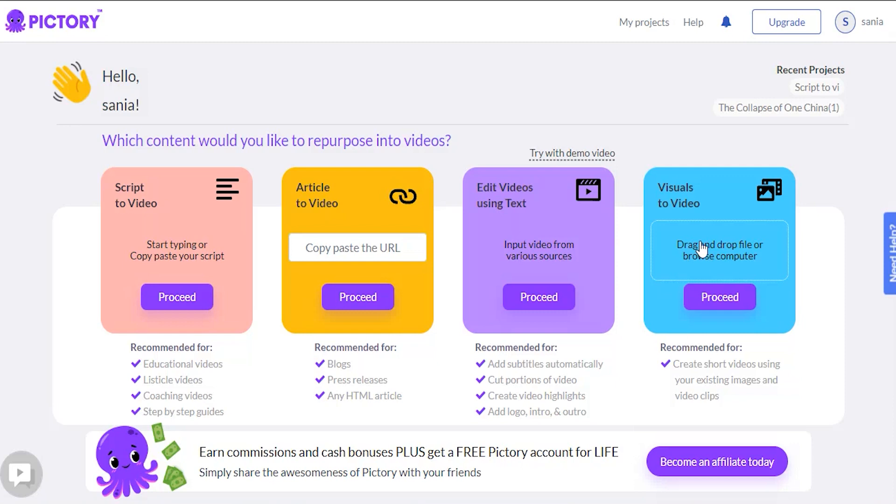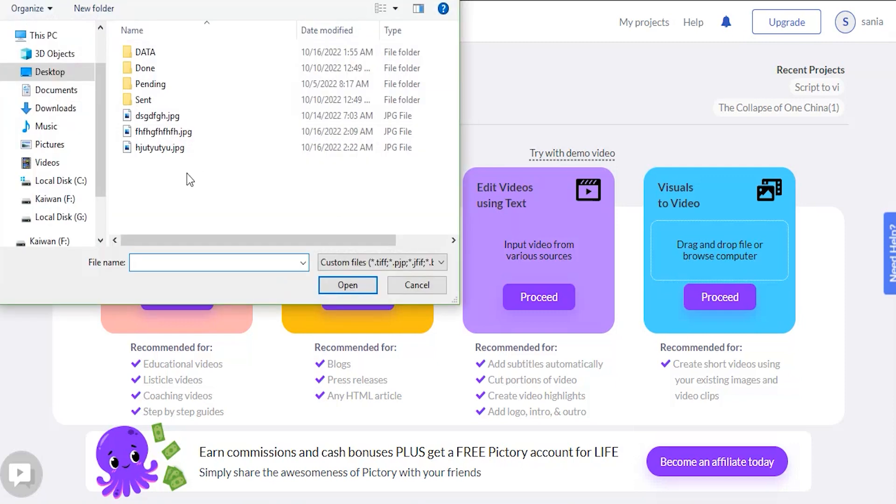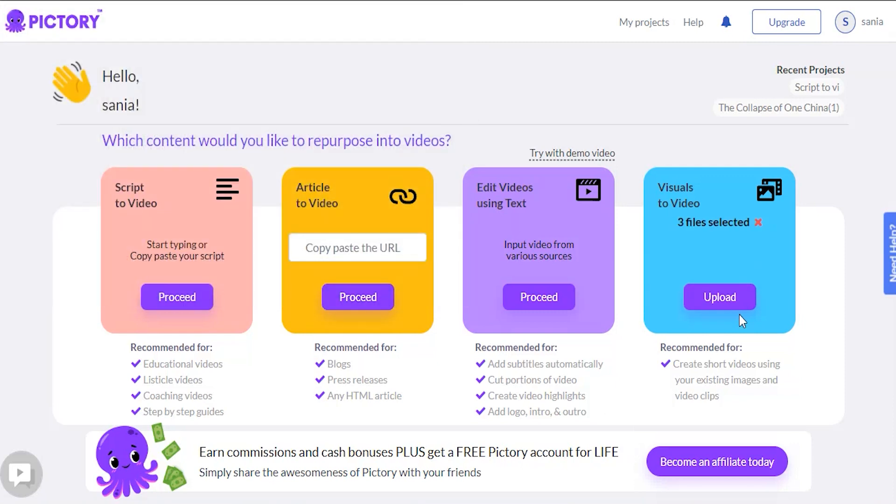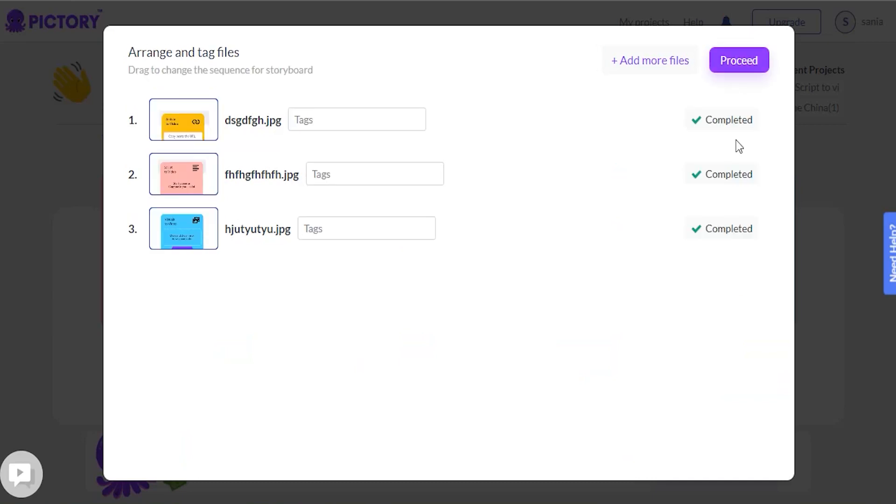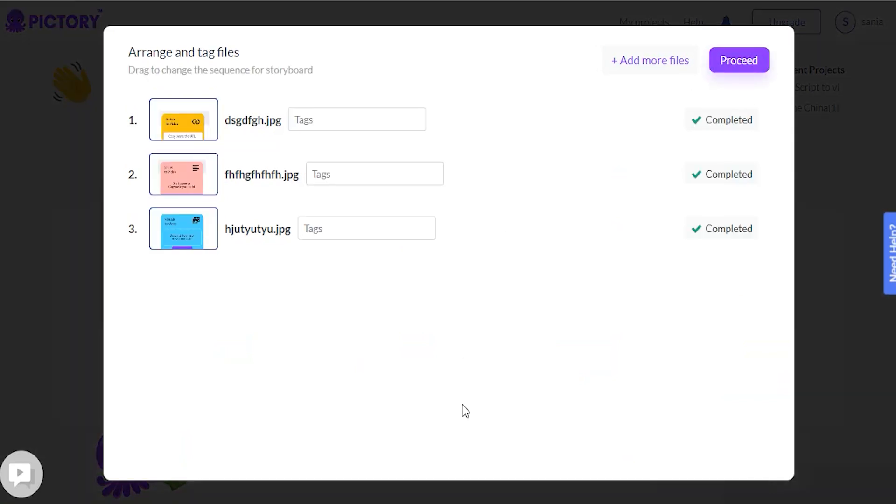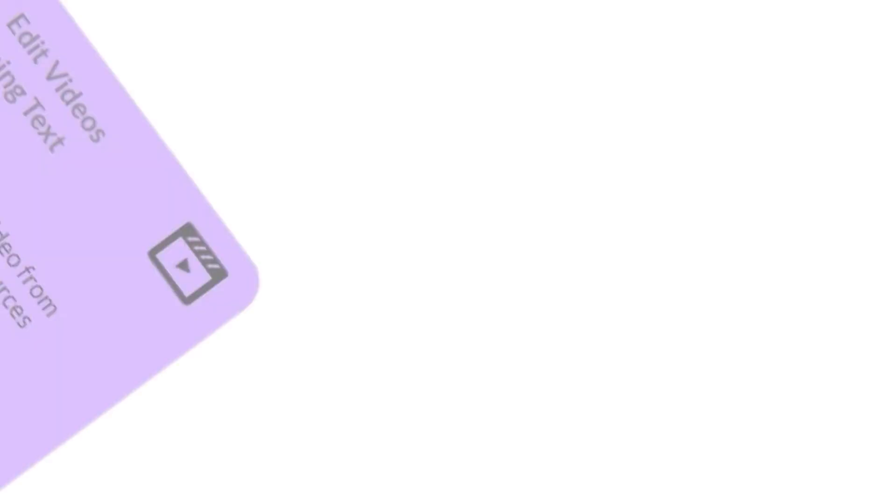Video visuals. It's pretty cool to add visuals to the video now. We need to upload some images and AI will create a video for us. If you already have your visuals, this is a very useful feature.